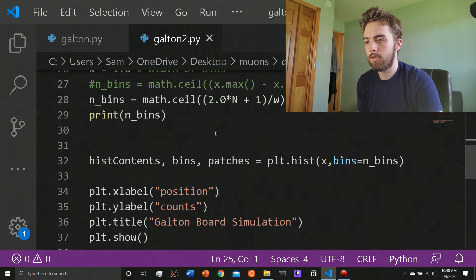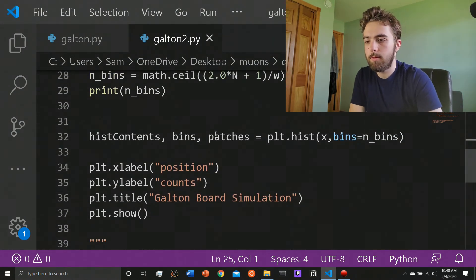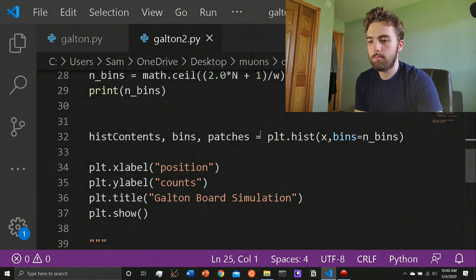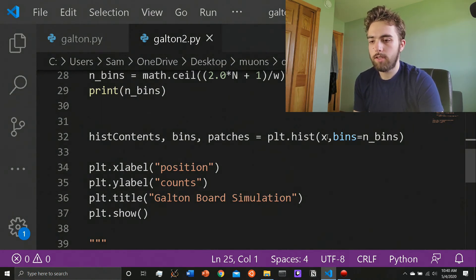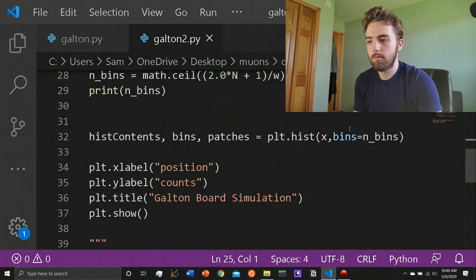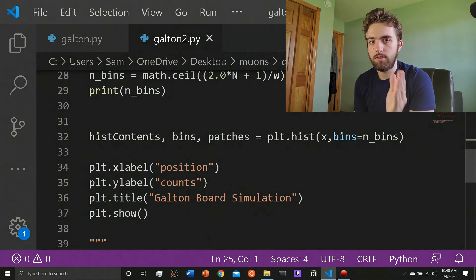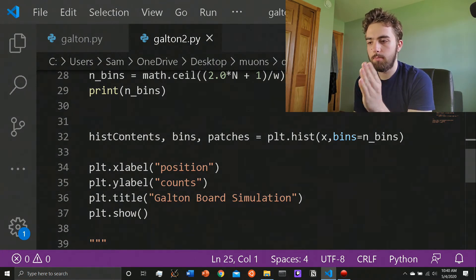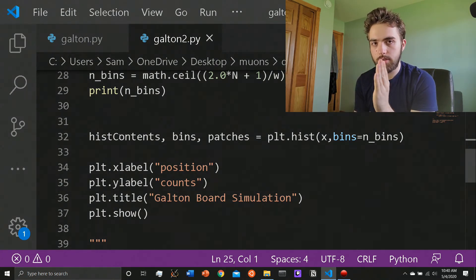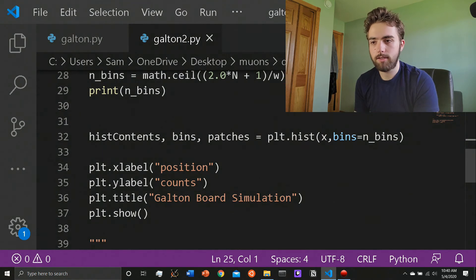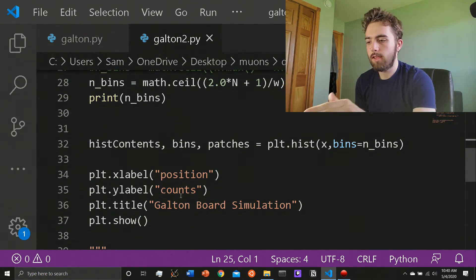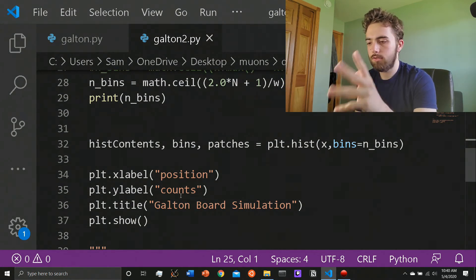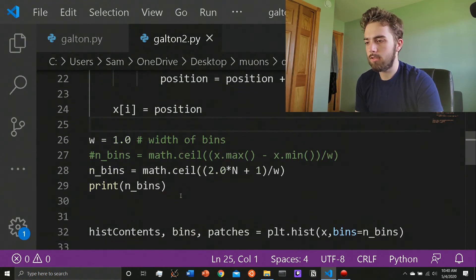Here's the histogram part where I make the histogram. In this case, they use plt.hist and give it x my array and the bins, which is the number of bins I just calculated. Histogram contents is just the contents of each bin. And then the bins is I think the position of each bin. I don't even know what patches is. It just so it wouldn't yell at me when it, you know, whatever. And then just label your stuff. And then you should be able to run it.